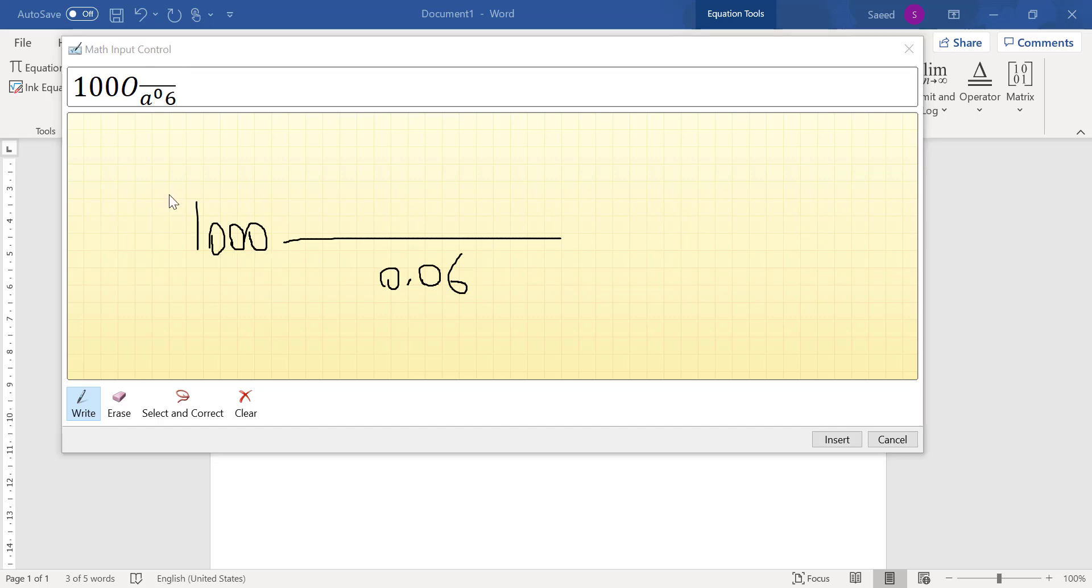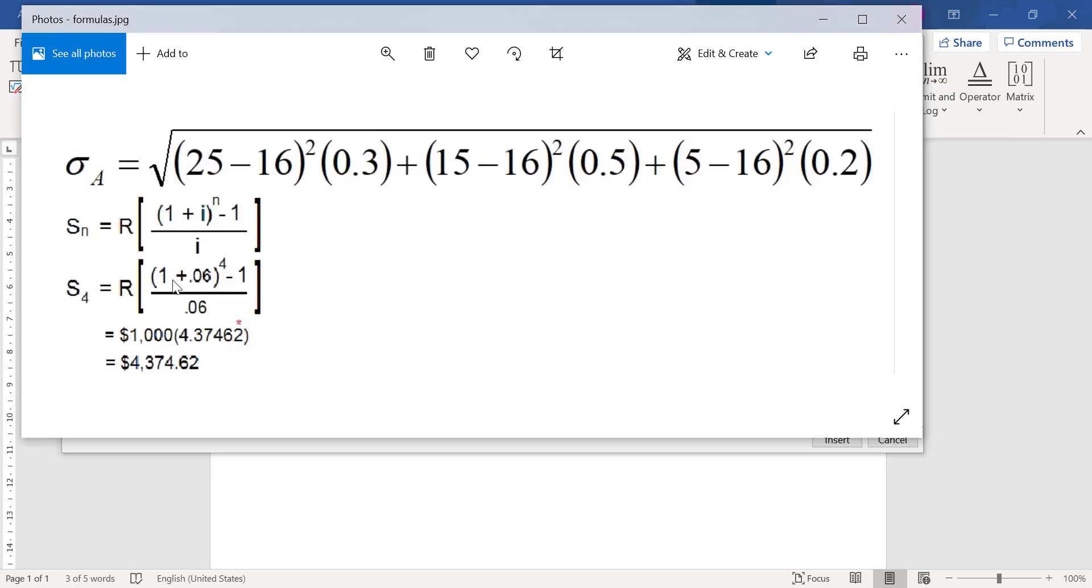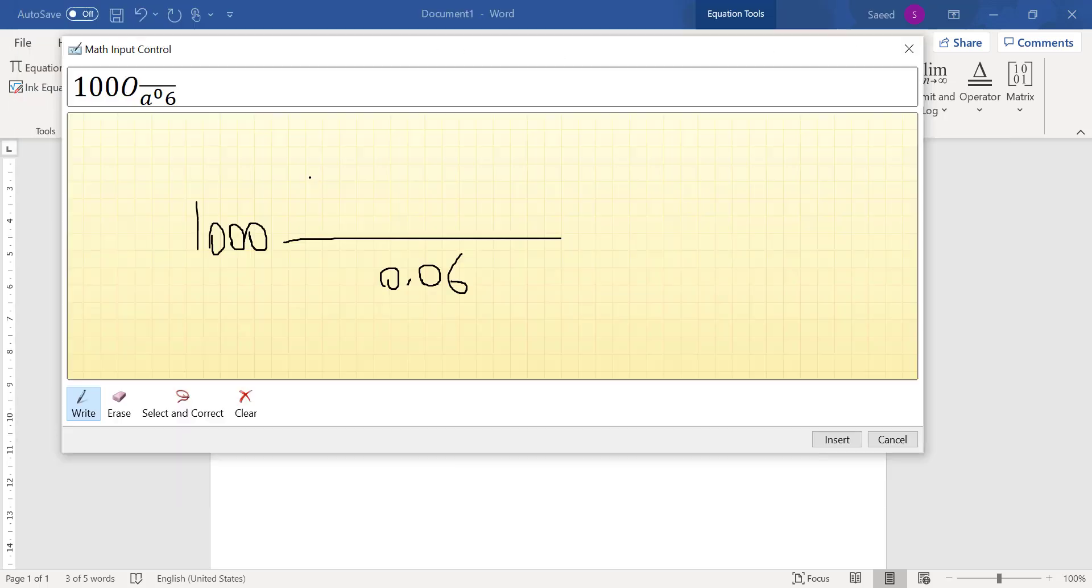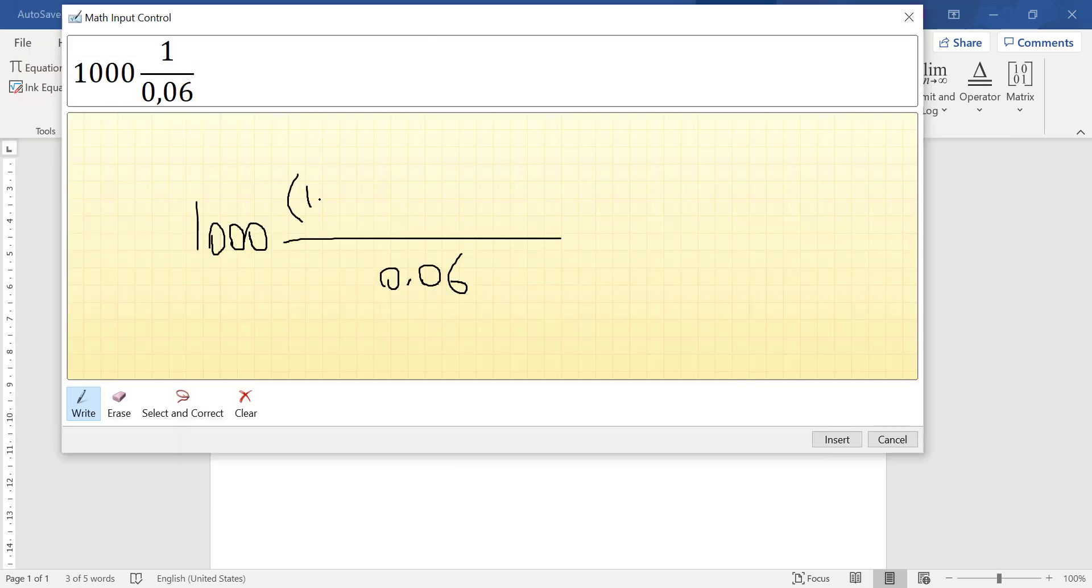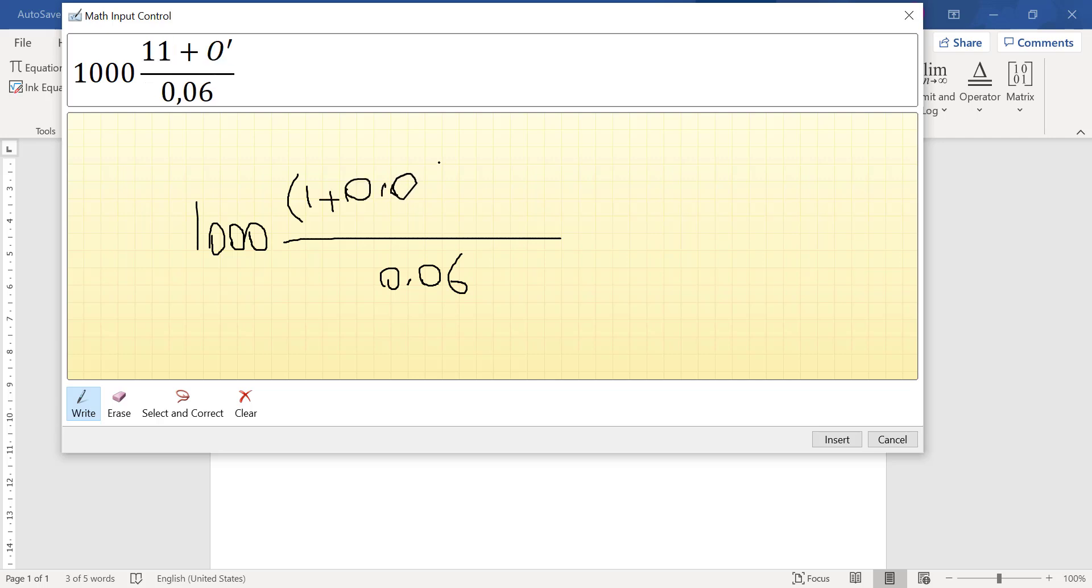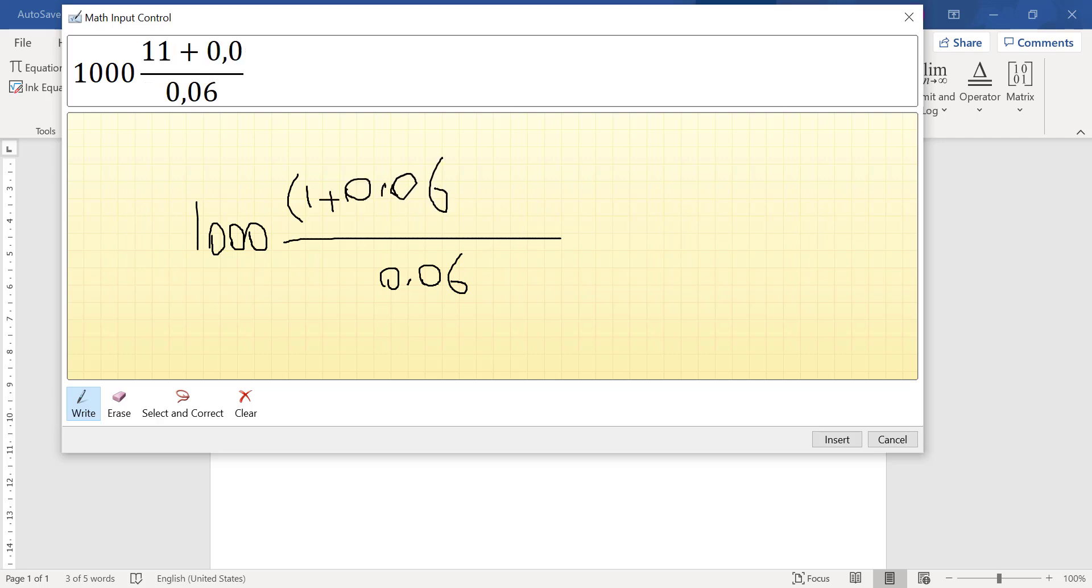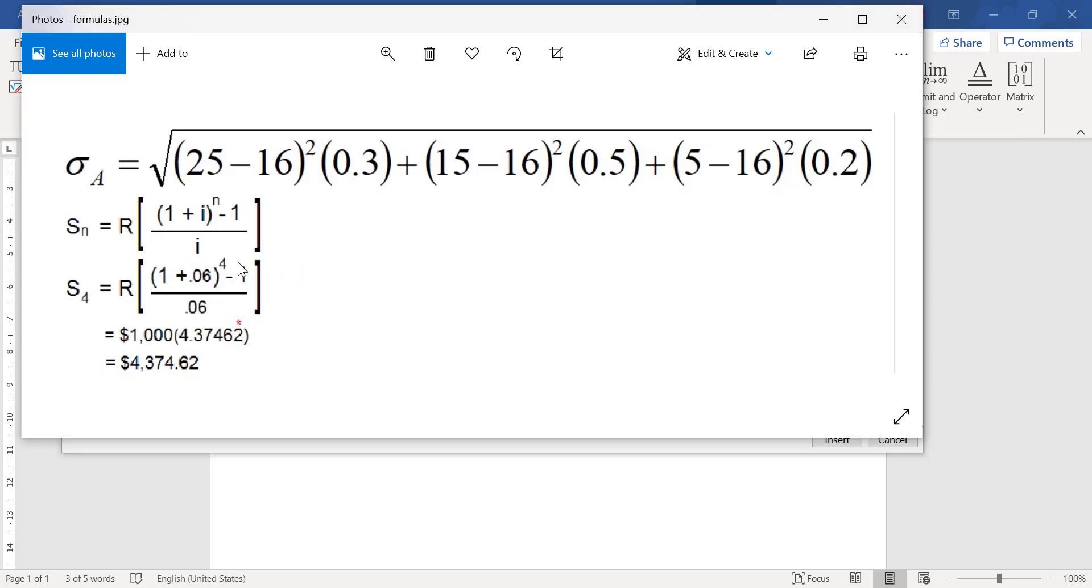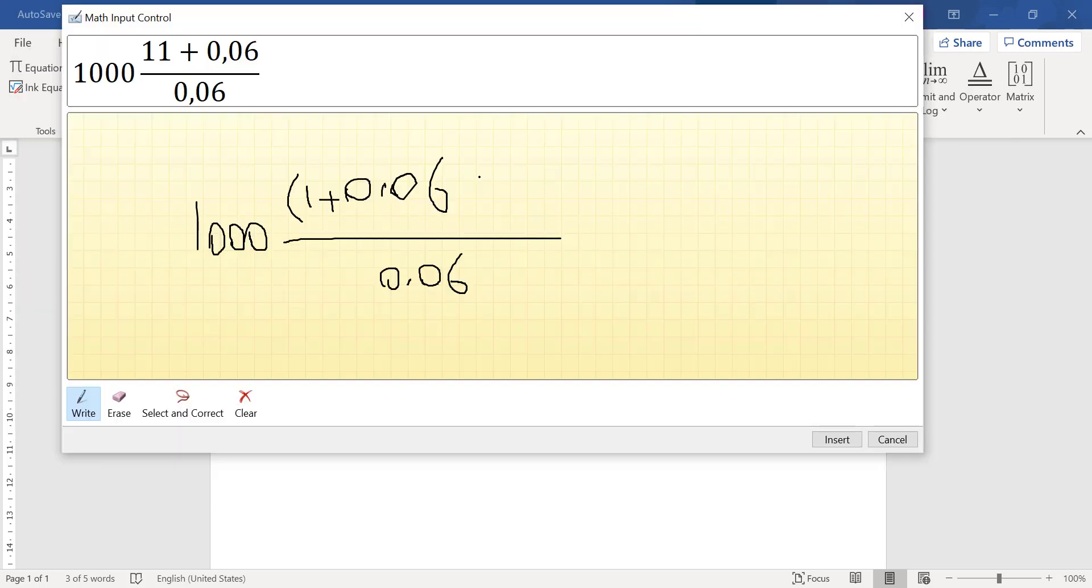And then multiply by, and we have here 0.06, and we have 1 + 0.06, and power is 4.